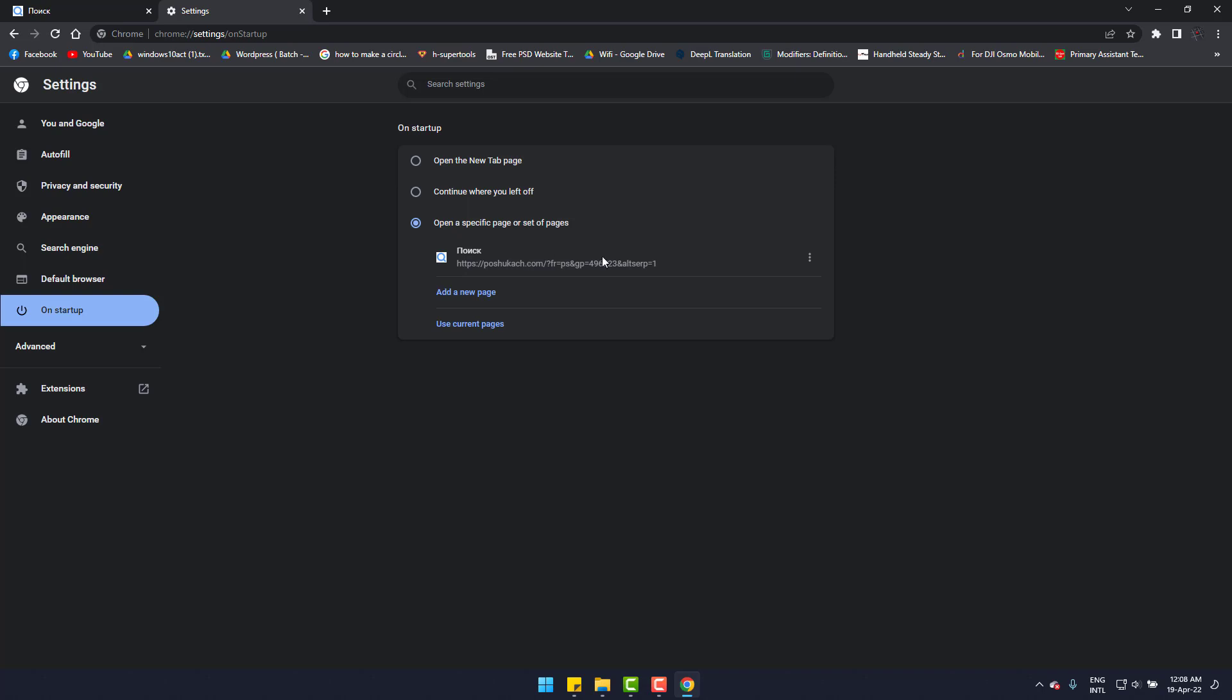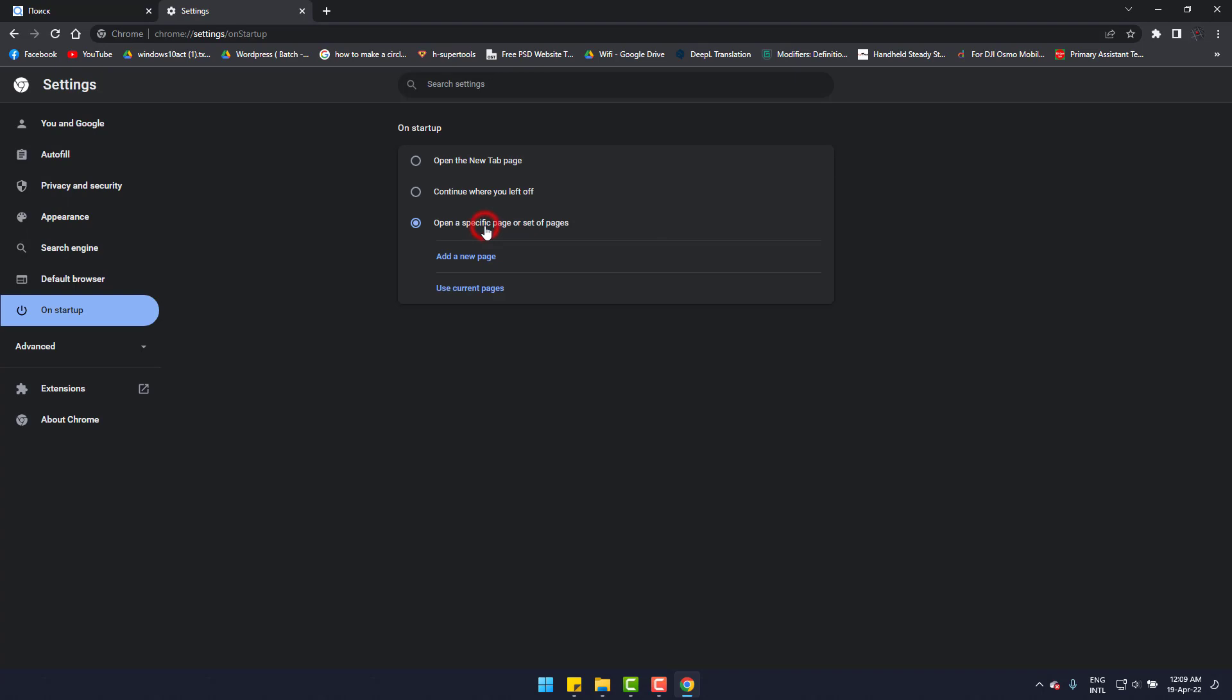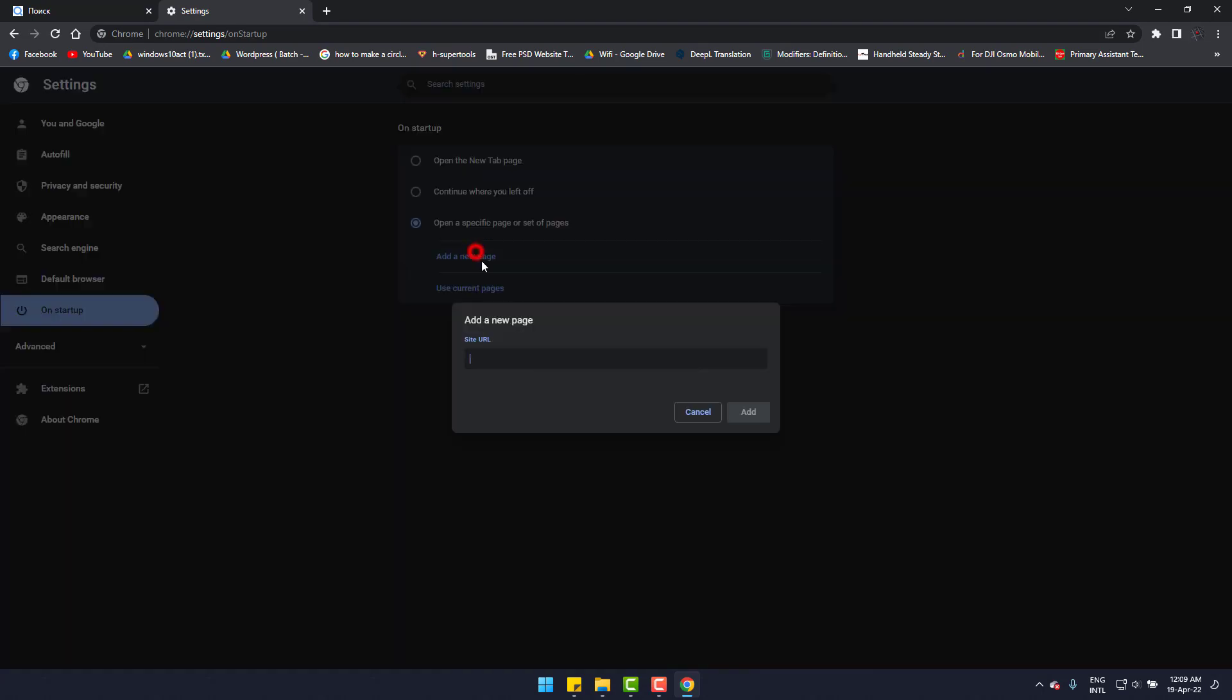Again, three dots and remove. It's gone. And I will set Google.com as my startup page as it was earlier.